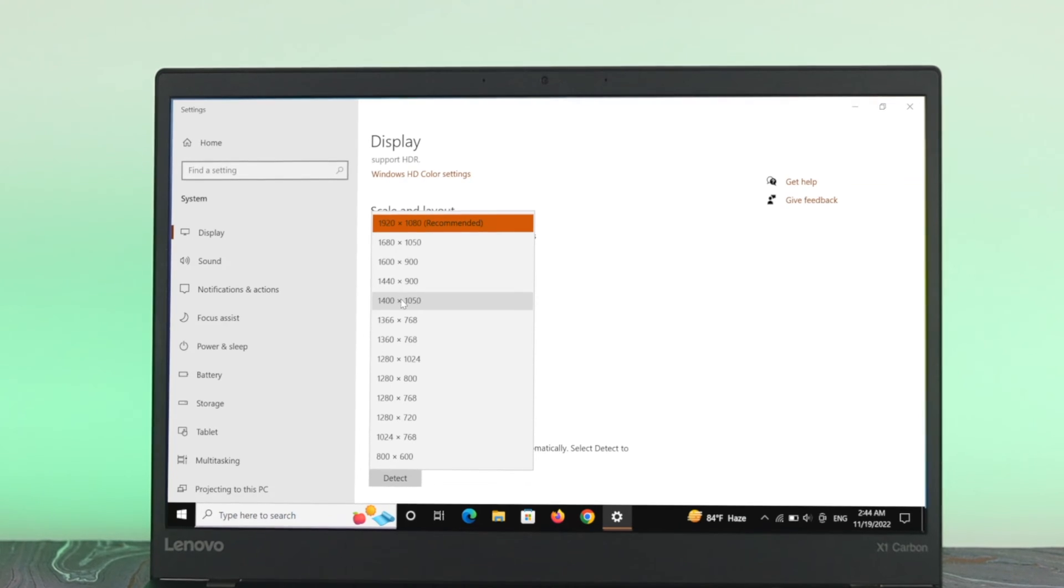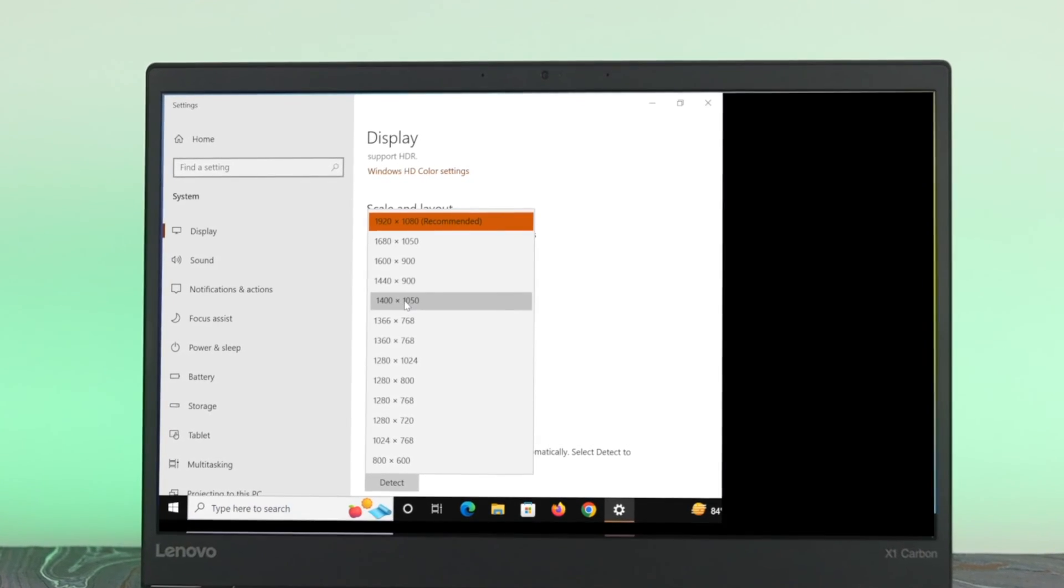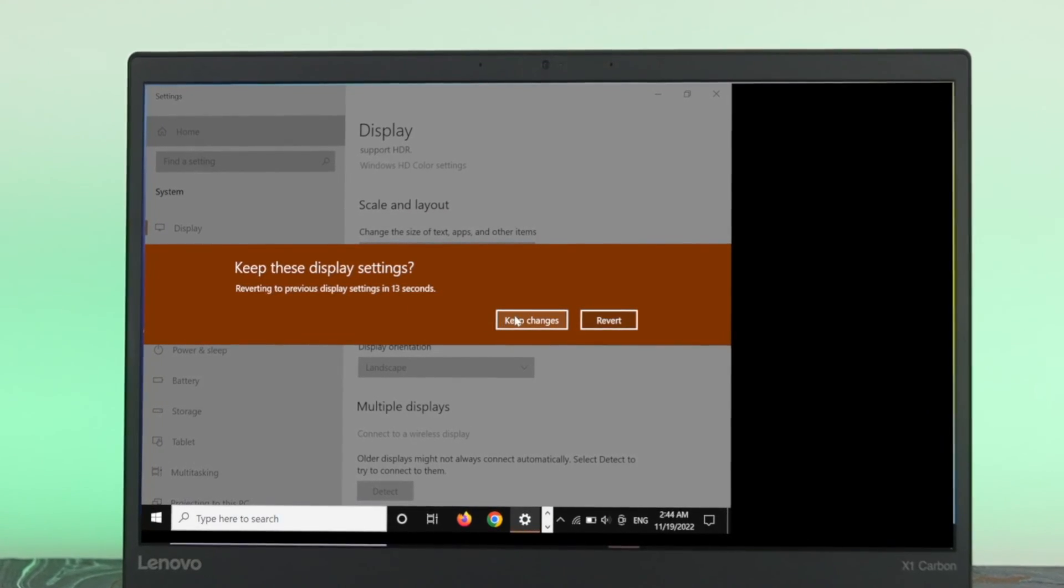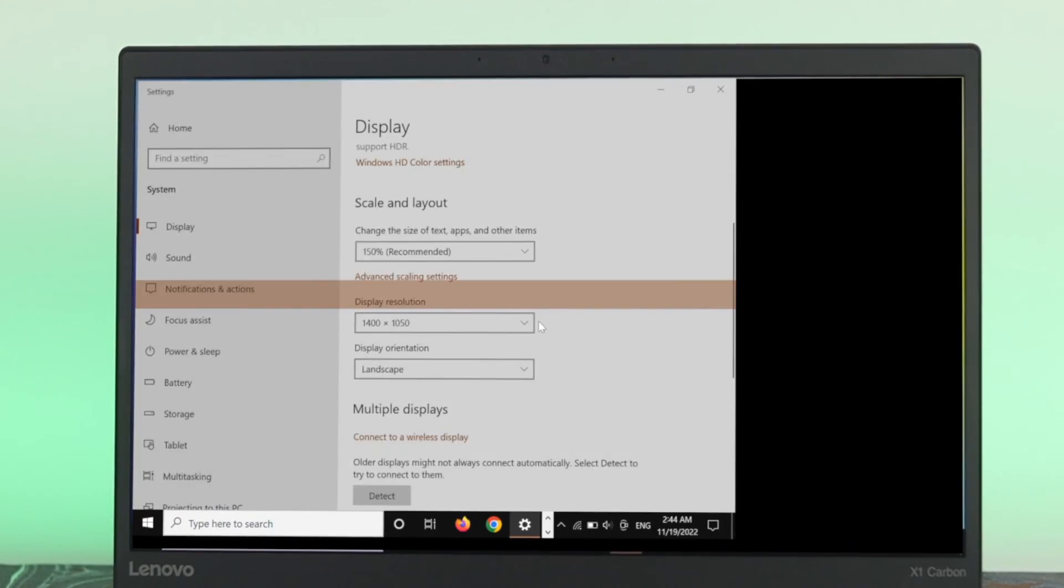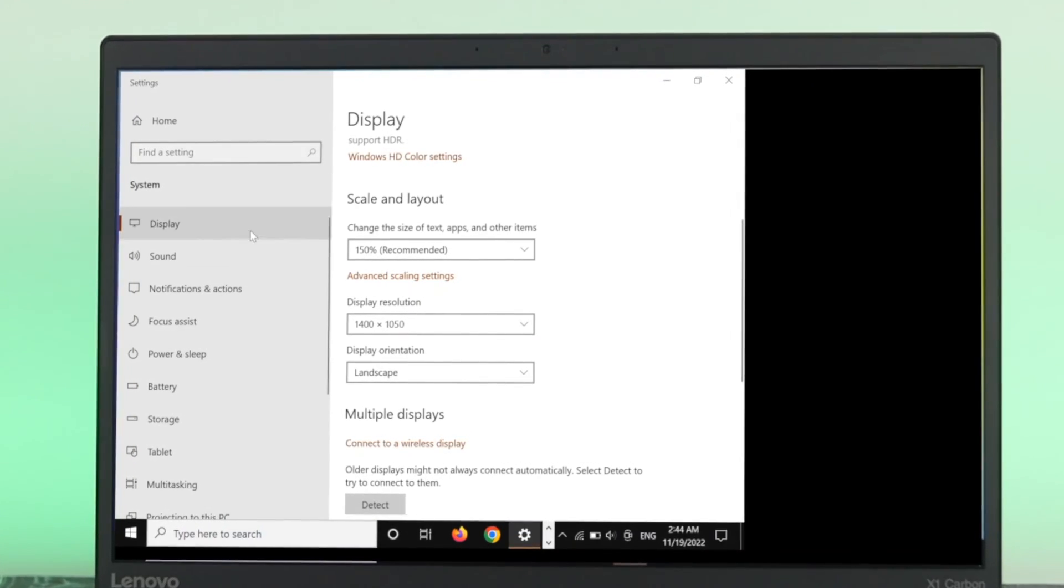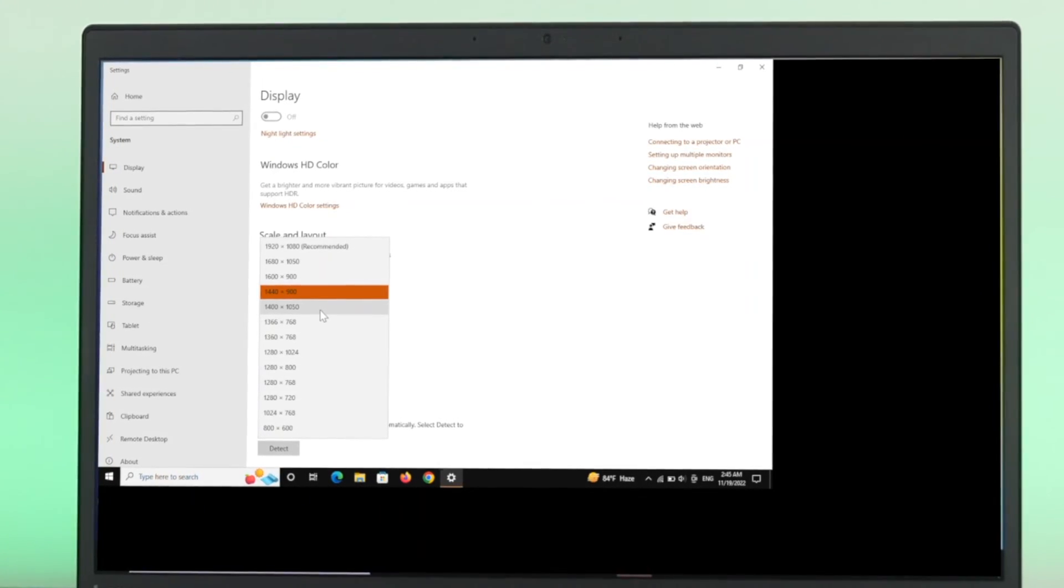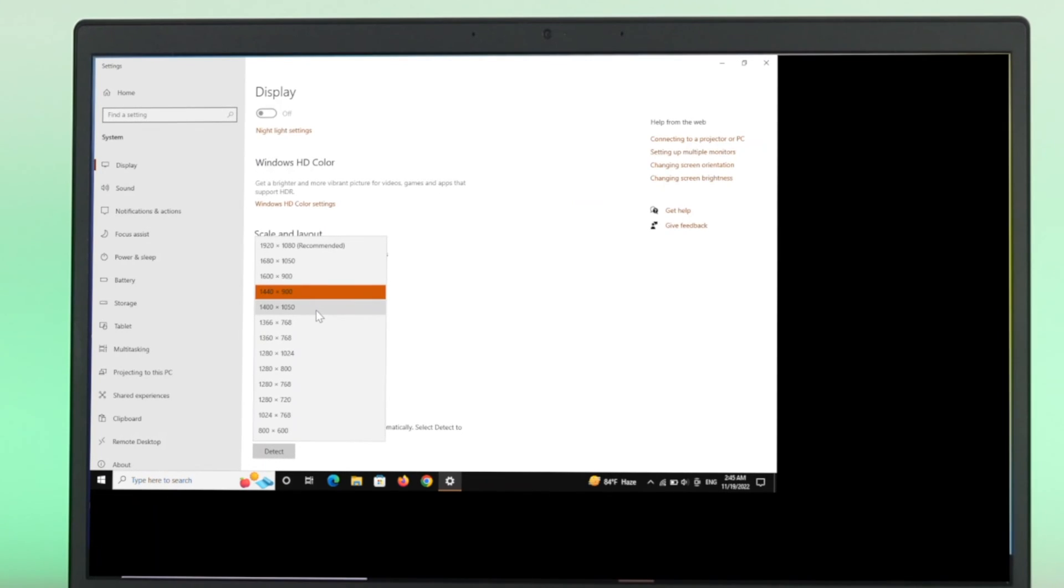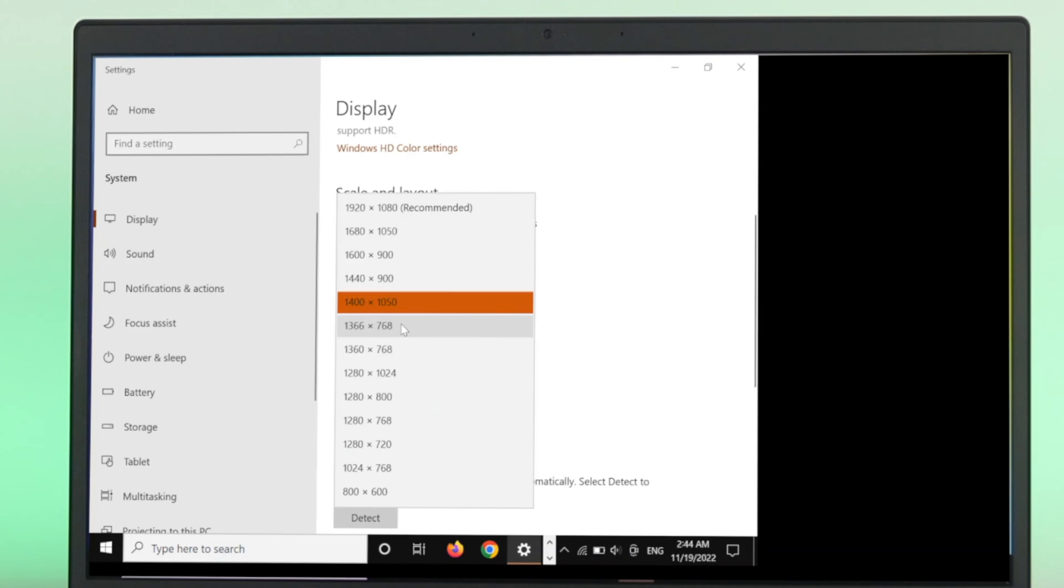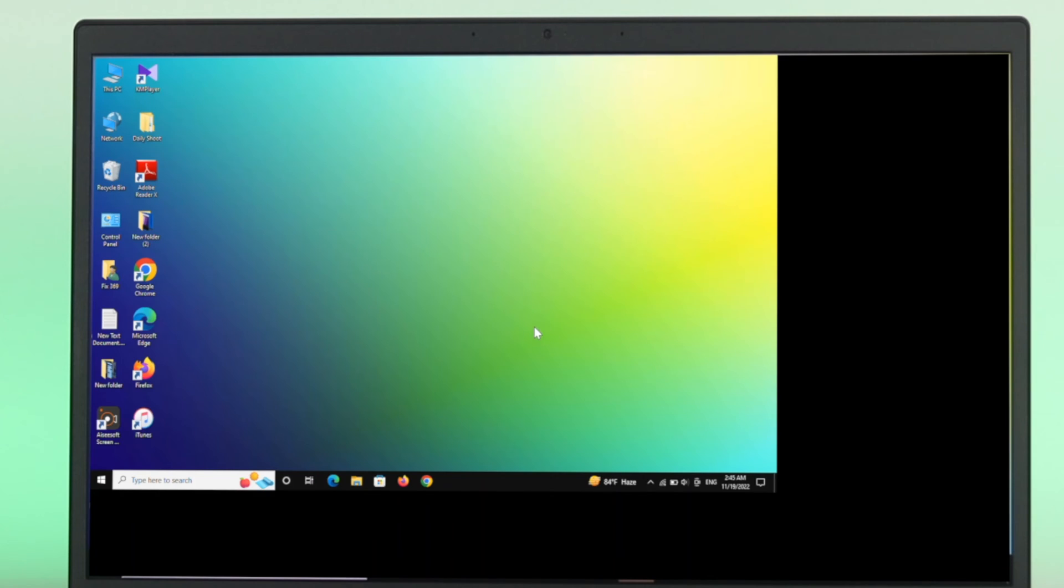As you can see, the display resolution and at the same time the size is being decreased from here. So if you want to change this one, you can keep changing it and see which one is perfect for you. As you can see, the display resolution and the size is being decreased from here.